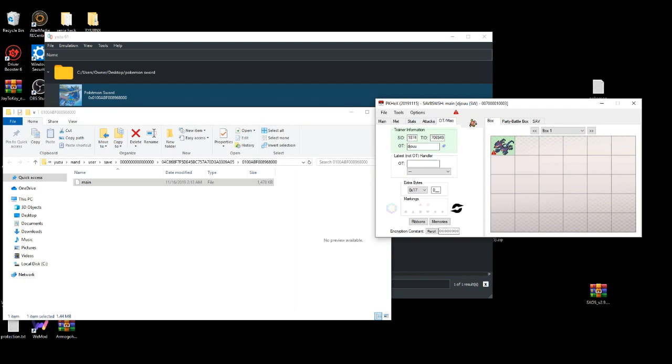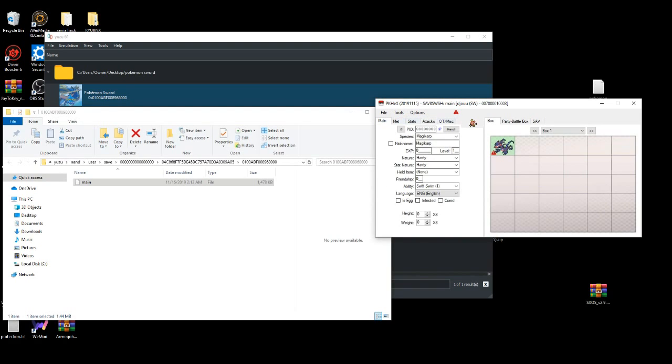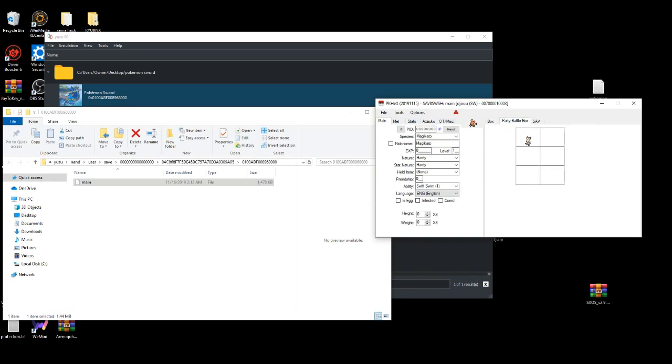This is my name. I can basically change my name. Let's see if I can drag it to the party. Yeah, I can basically drag it to the party.